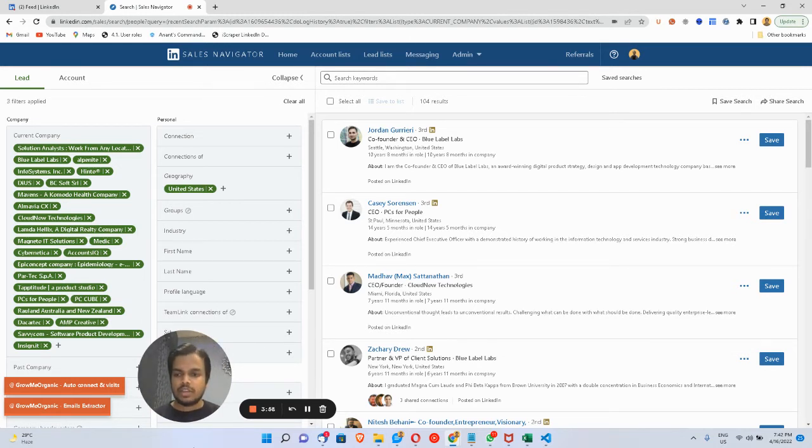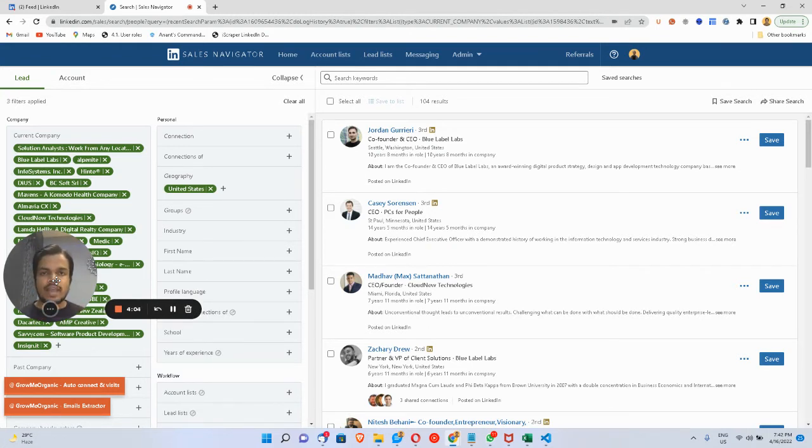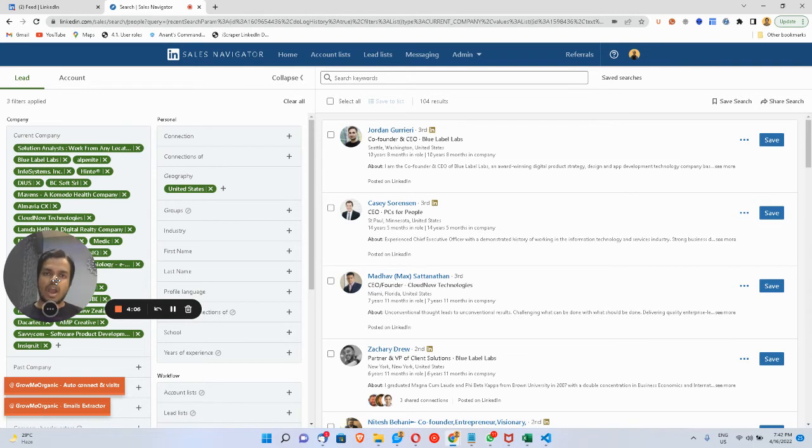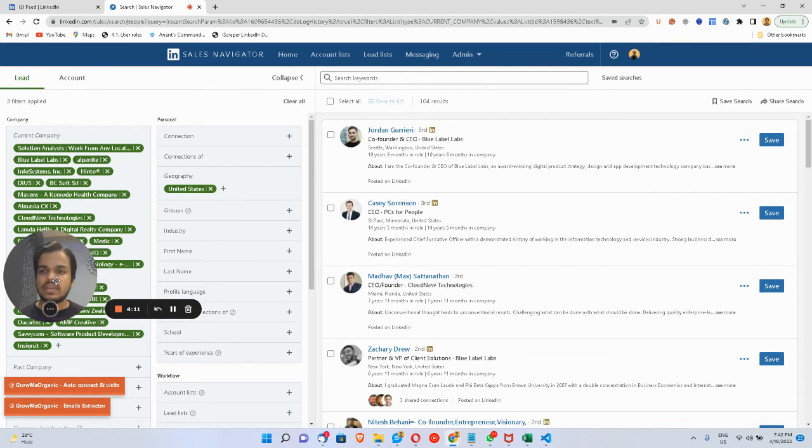In order to extract the email IDs of these people, you need Gromi Organic, because Gromi Organic allows you to extract unlimited emails. There's no cap—you can make as many searches as you want and collect the email IDs and phone numbers of these people.